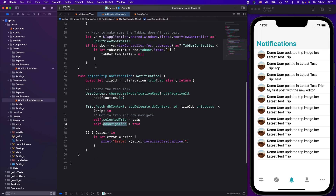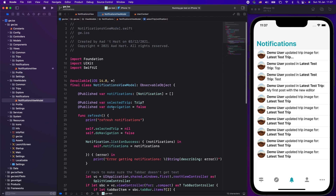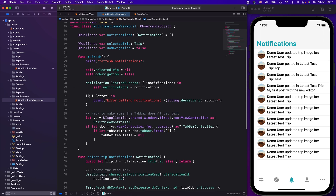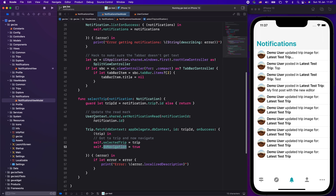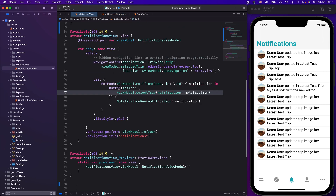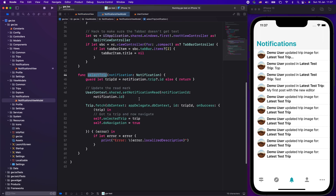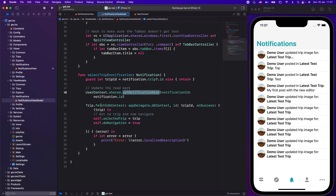Let's go to the view model. It's a simple view model: I get my notifications and I have a published variable for the selected trip and a `doNavigation` flag — that's what you saw used in the view. When I refresh, I fetch my trips. And then I have my select trip function. The select trip is executed on the button on every row. When we select the trip, I set my notifications to read — a function I already had in UIKit so I could reuse it immediately. Then I fetch the trip based on the trip ID from the notification. When I have found the trip, I set my selected trip to the correct trip and set `doNavigation` to true. That triggers the `isActive` flag in the notification view, which performs the navigation.